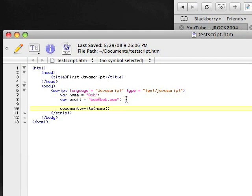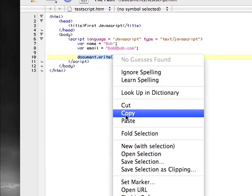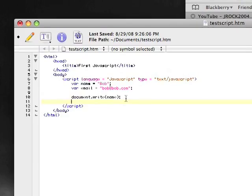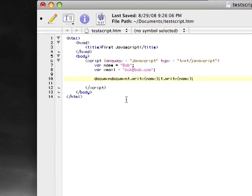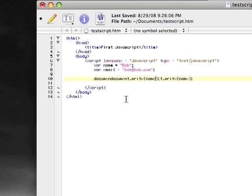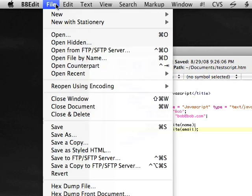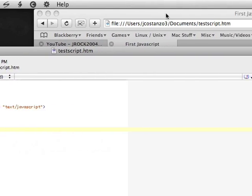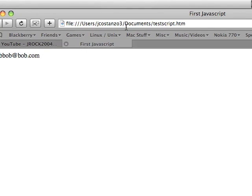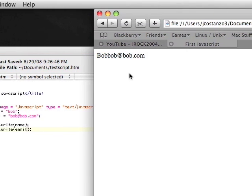So now, to save time here, let's type in another document.write and we're going to type in email. So if we click File and go to Save and come up here, now it says bob, bob@bob.com.